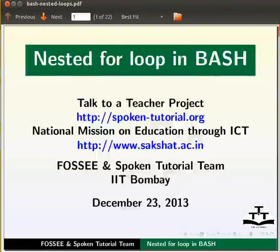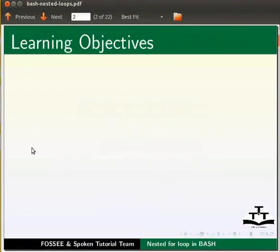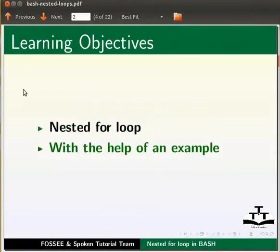Welcome to the spoken tutorial on nested for loop in bash. In this tutorial, we will learn nested for loop with the help of an example.